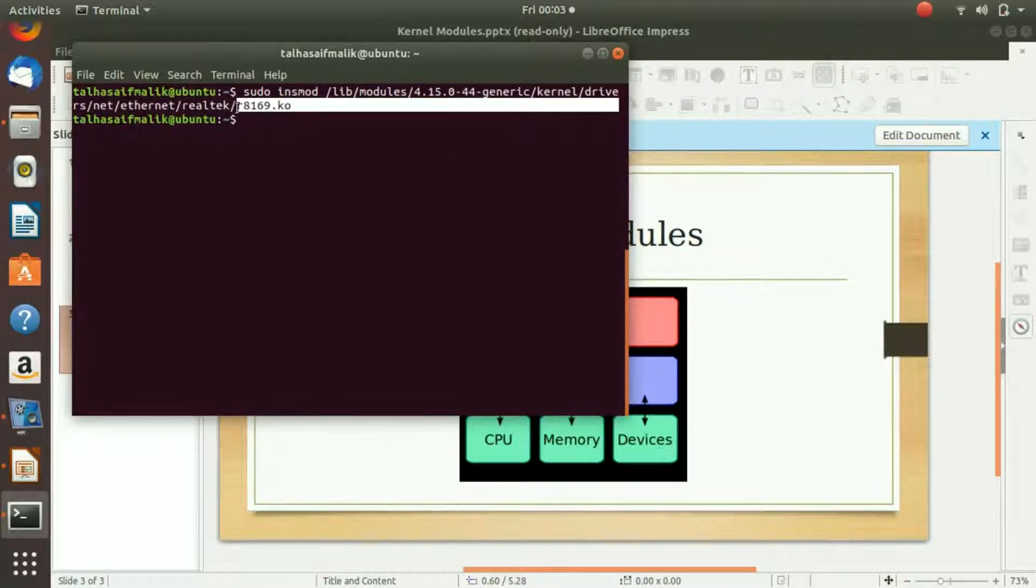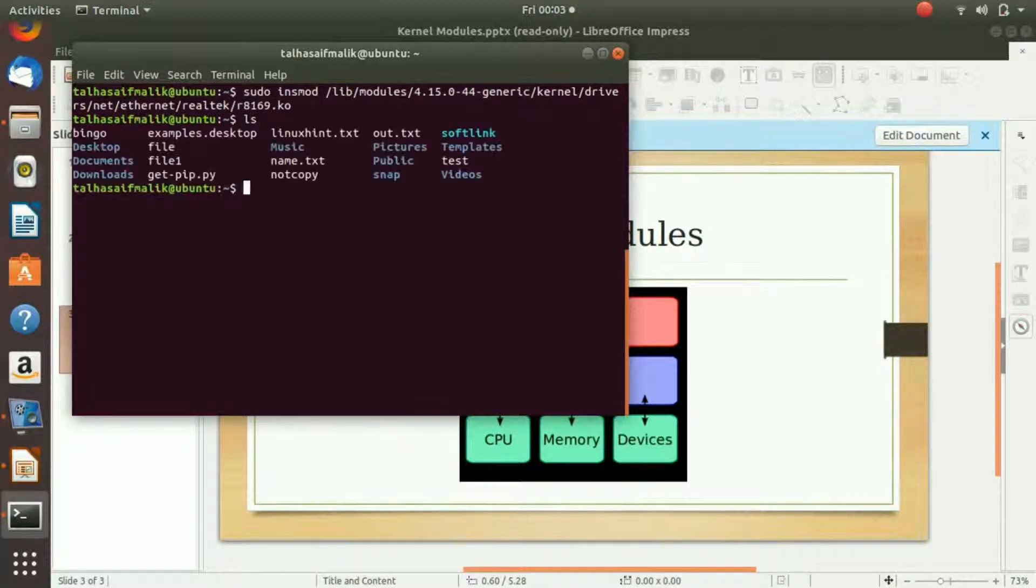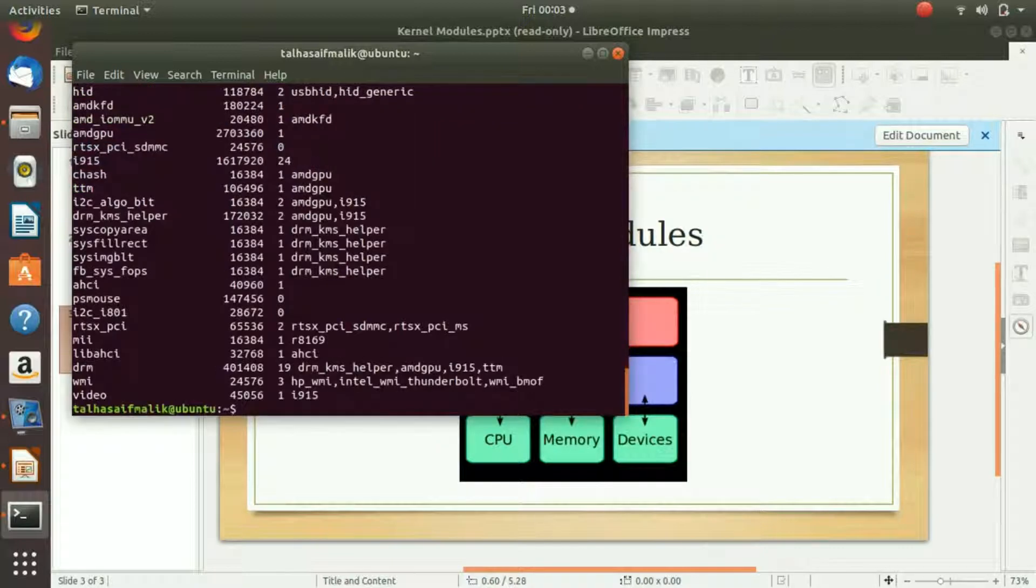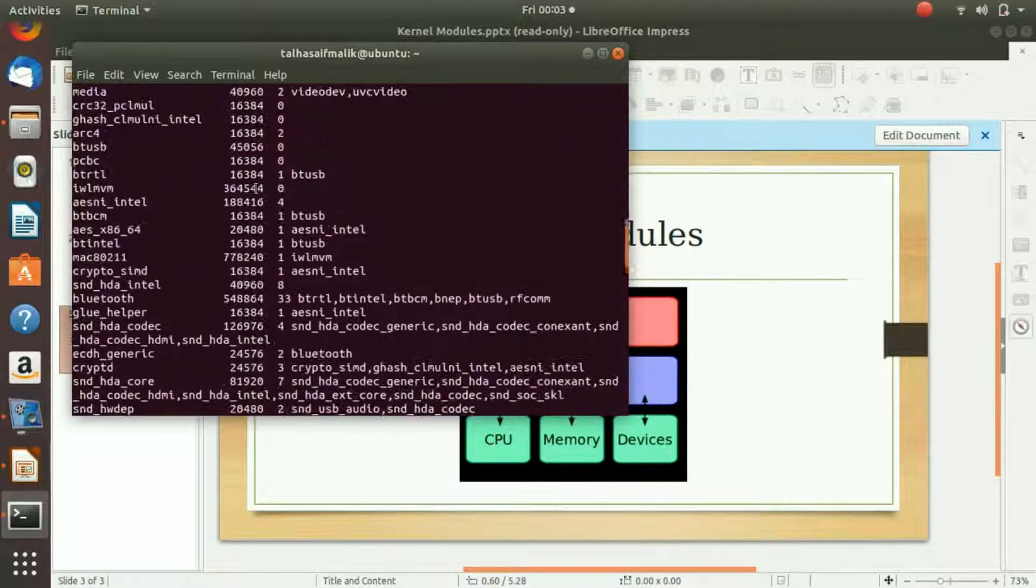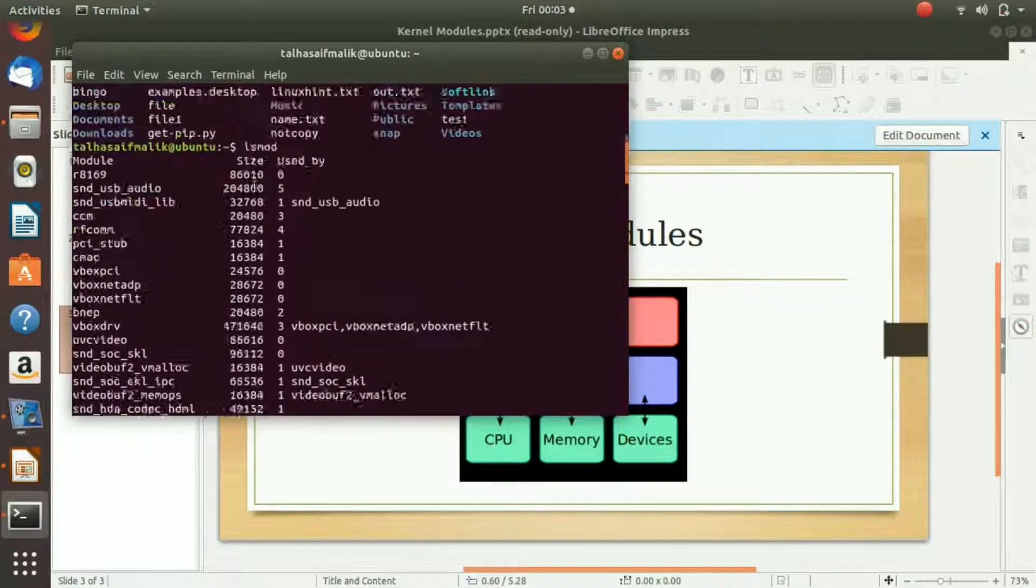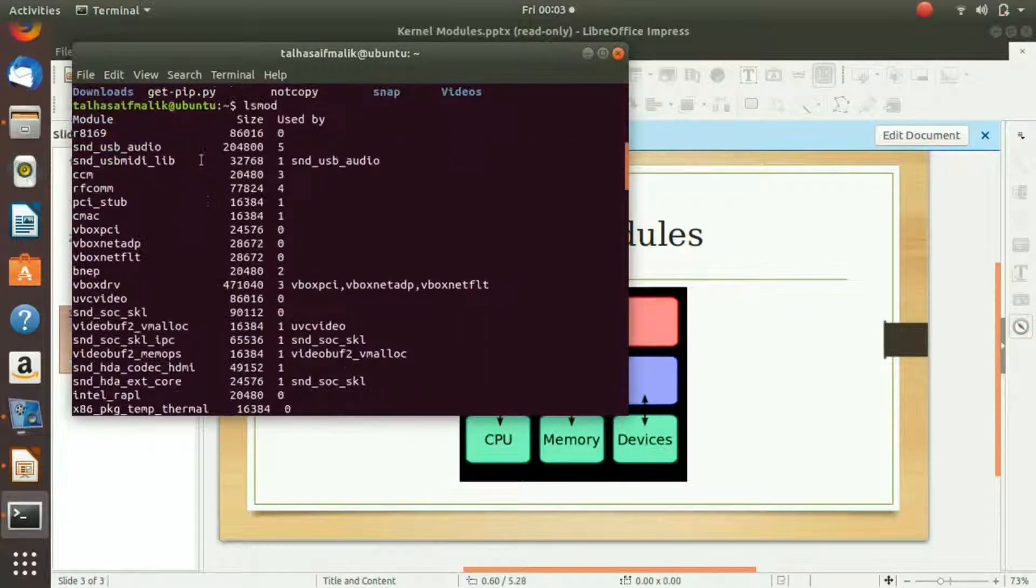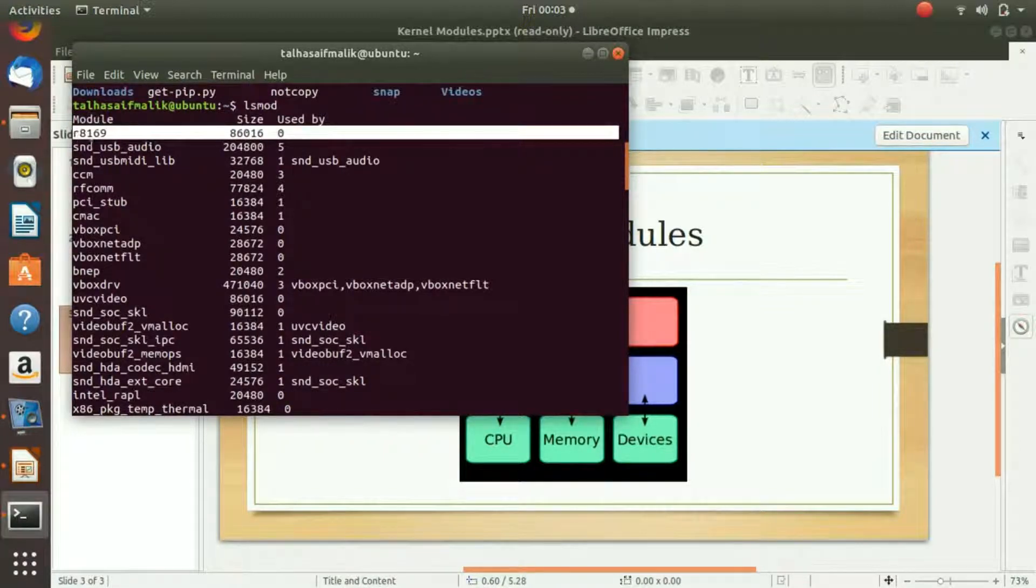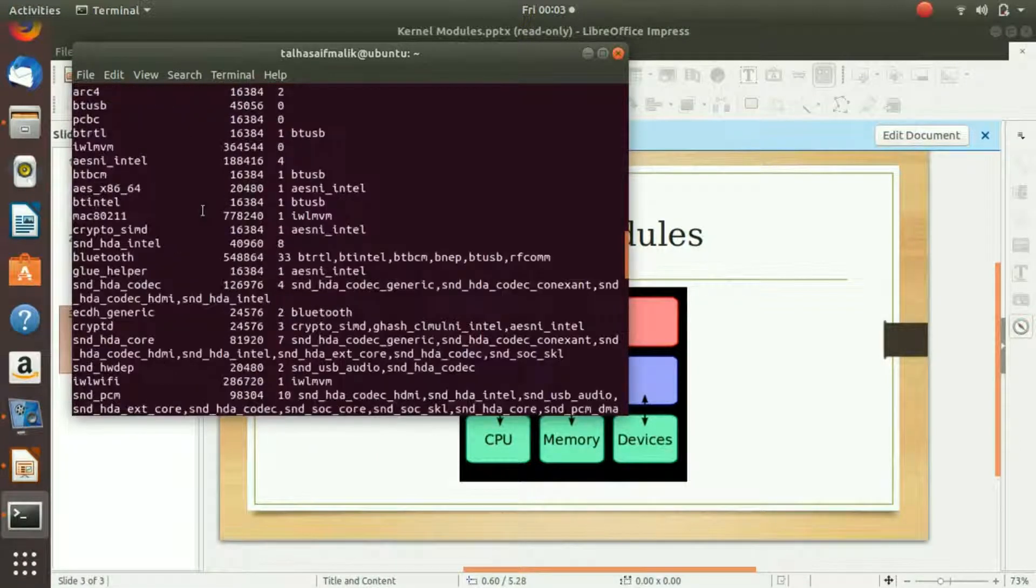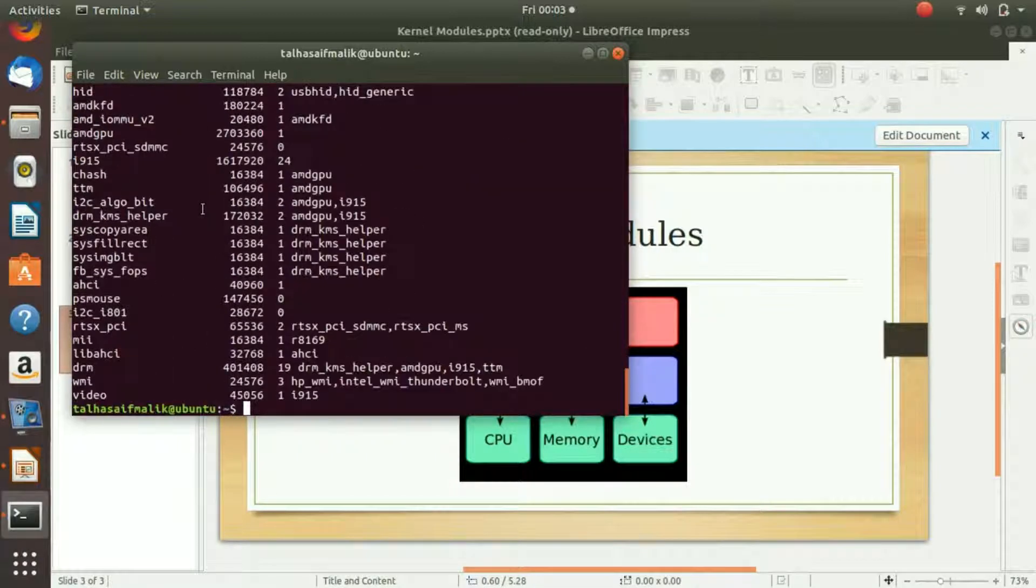Let's check it out here. So lsmod, we hit enter. And now you can see that we have it installed, probably on the top right here. Similarly, you can unload any module that you want or any driver that you want.